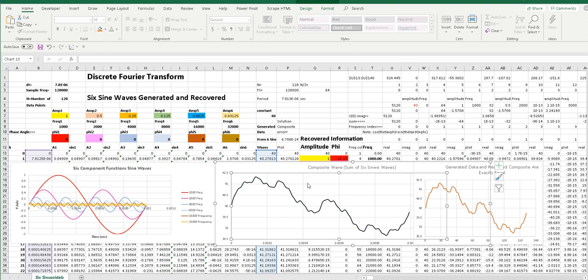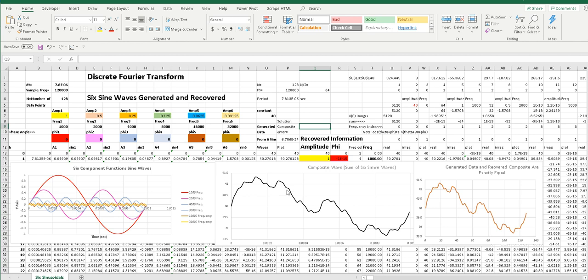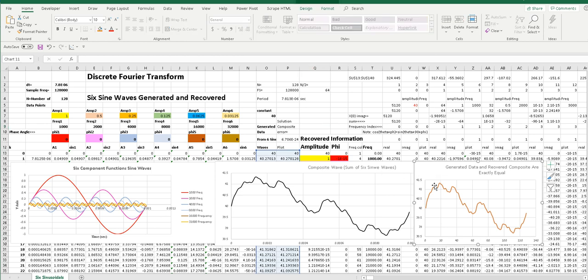Now the whole purpose of the discrete Fourier transform is to take this composite curve and back calculate, without knowing these sine waves, what those waves are. And this is the result of the discrete Fourier transform calculation.